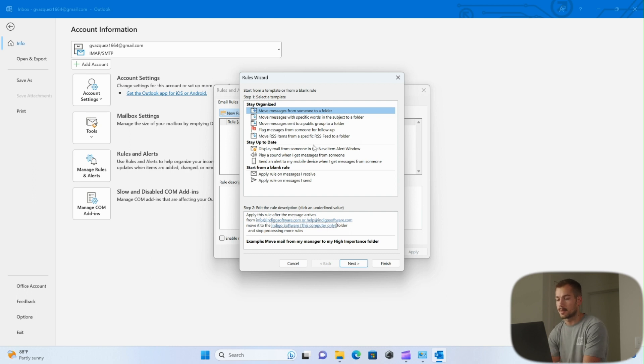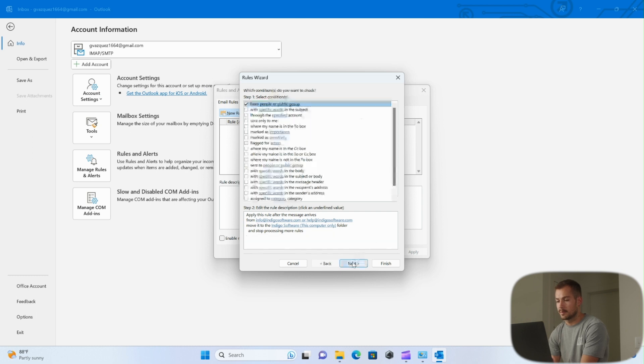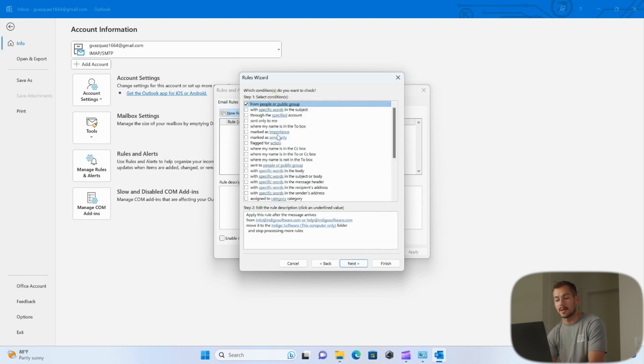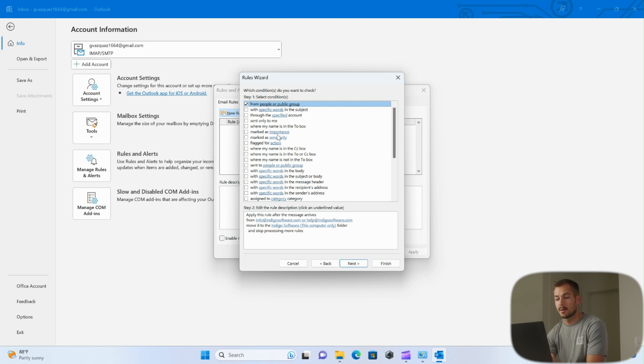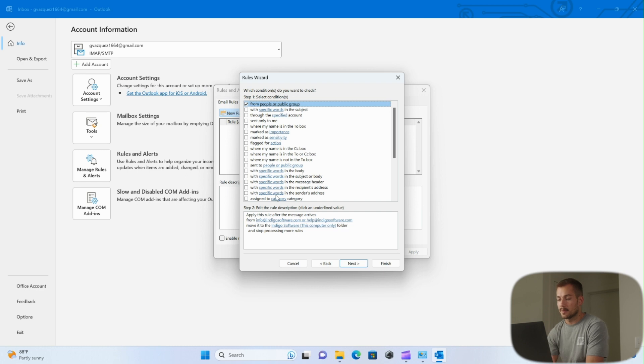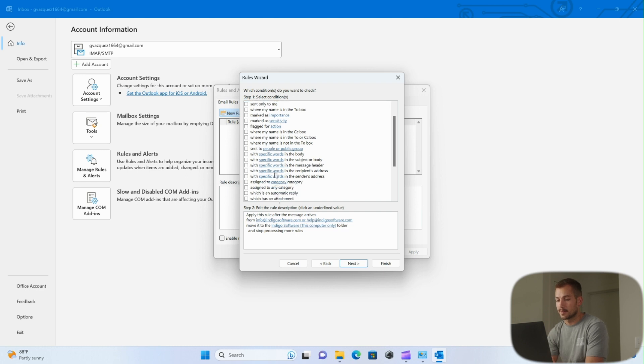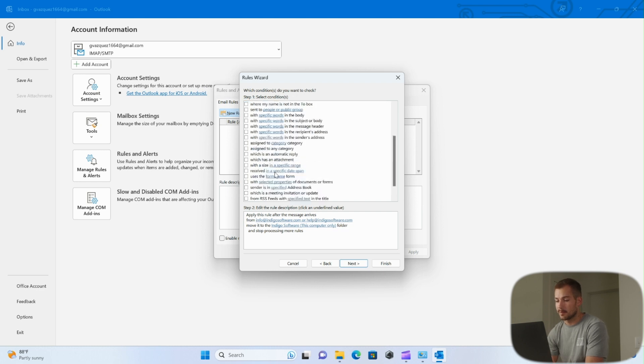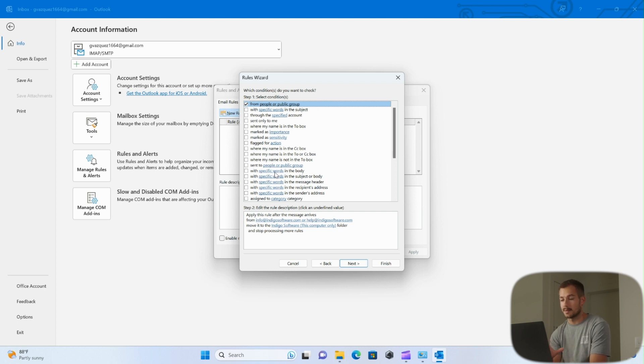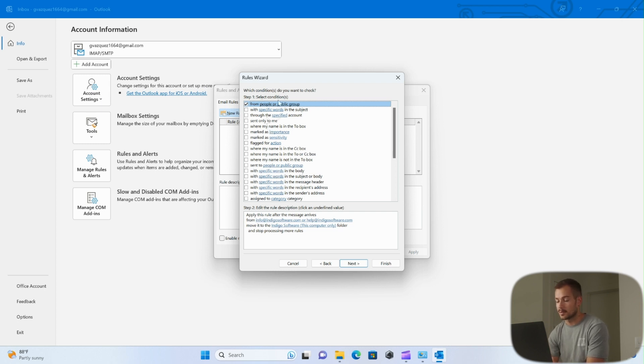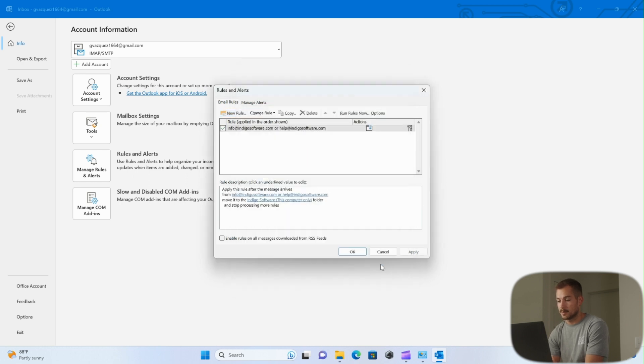We could select a few different options here, so I'll go ahead and press Next. Now I could further filter down the emails that I'm getting. Here we have all of these conditions that we can apply, and this is going to make it so that only when these conditions are met is it allocated to this folder. I'm going to leave it with just from the people or group for right now, and we'll press Finish.